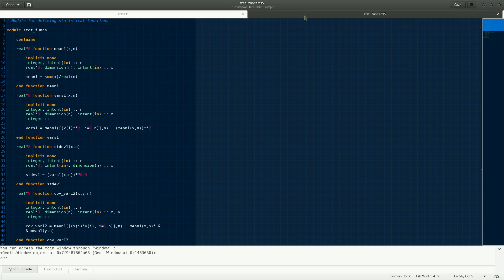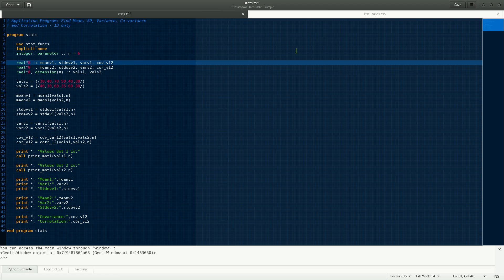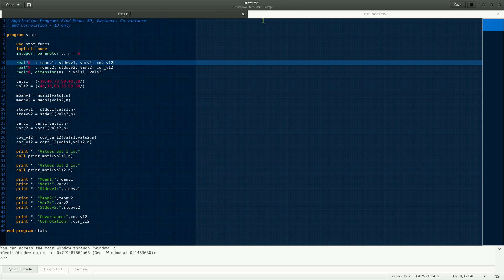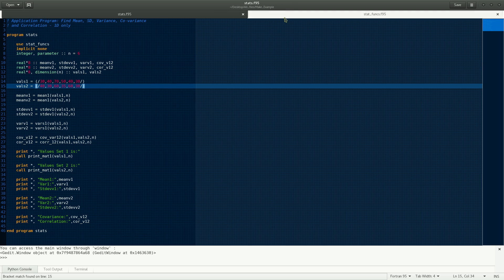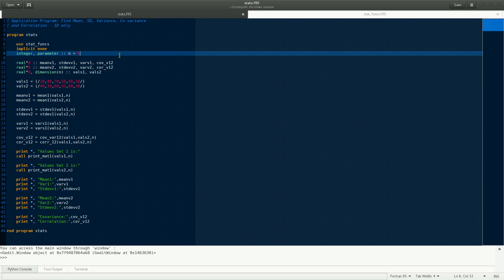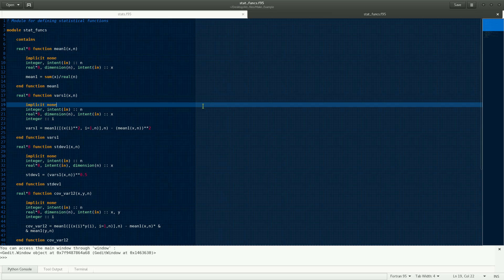Here's the condition: if you want to make an executable of this program stats.f95, we have to compile it. While compiling this, it needs the module file that has to be already compiled. So this file has to be compiled first, and an object file and the module file should be available before compiling the main program. Then I join the object files of both programs to produce an executable and run it.